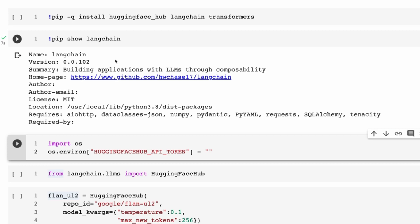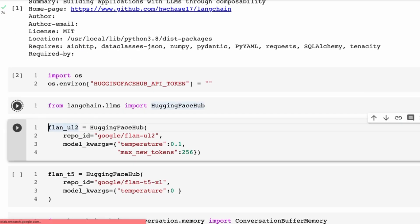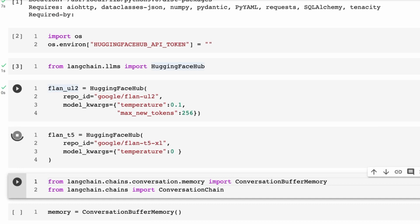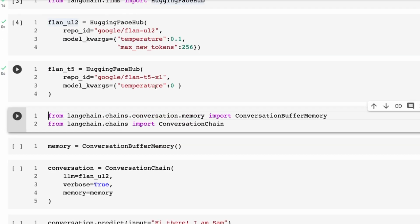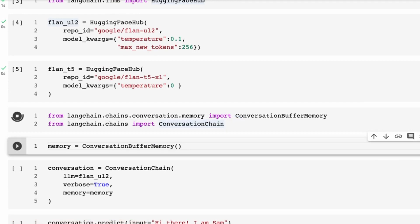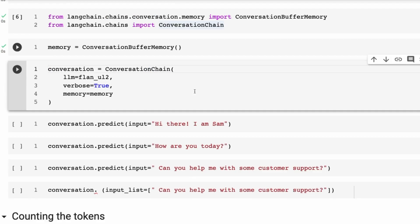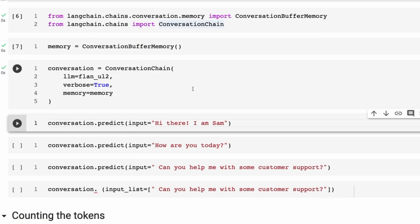One of the things I thought I'd do is just put together a quick notebook to show you using LangChain to talk to this model. Rather than use it locally, we're going to use the HuggingFace Hub version of the model. I'm going to set up two models — the Flan 20B and also the Flan T5 XL — just to show you how easy this is to do. I'm going to mostly be using a standard conversational buffer memory and a simple conversational chain.